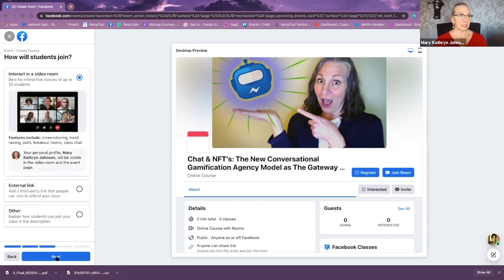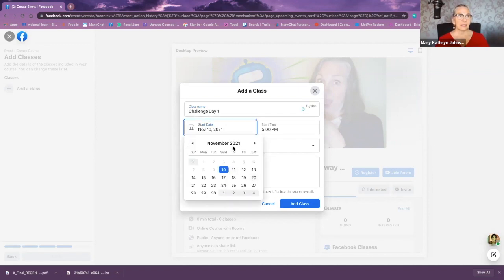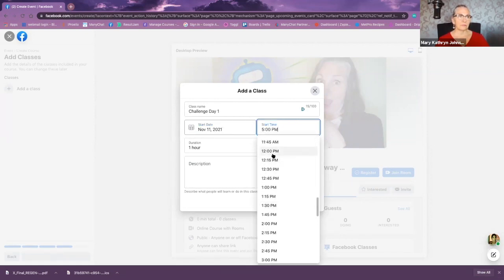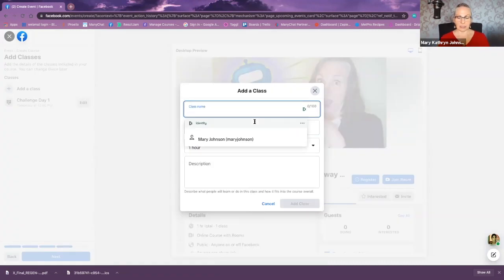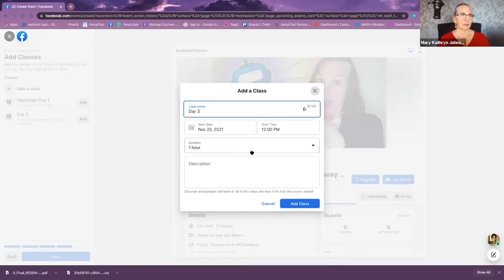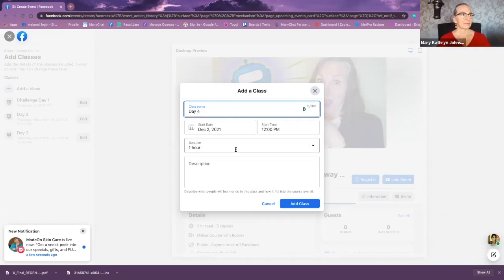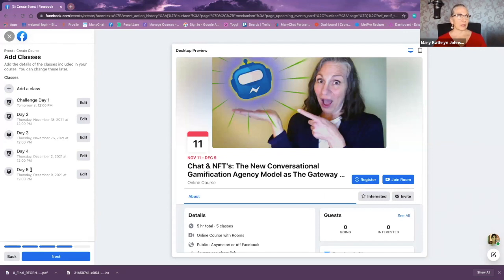I'll leave the interactive video room selected and click next. Since this is a course of classes, I'm going to add a class. This one is challenge day one. I can set the date — let's put the 11th, 12 noon, one hour — and add that class. Then I add day two, day three, et cetera. It's automatically making each class a week later, but you can change that however you like.